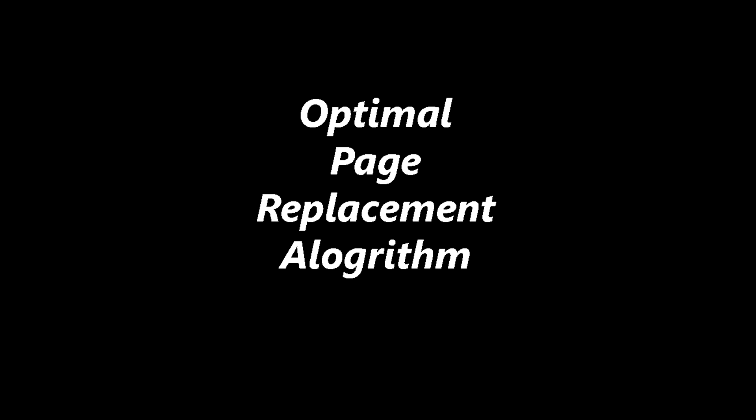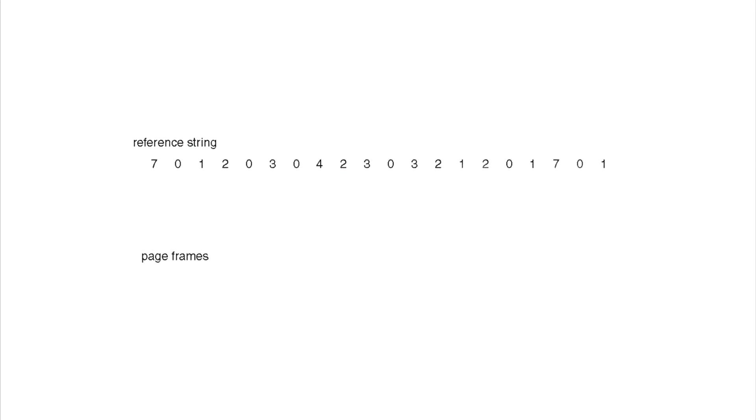Thanks for tuning in guys, I'll be going over the optimal page replacement algorithm today. This in itself isn't actually an algorithm that can be implemented—it can be applied because this is basically the best-case scenario. So whenever you come up with a new way of doing page replacement or you use one that currently exists, you're basically comparing it to this one because this is as good as it gets.